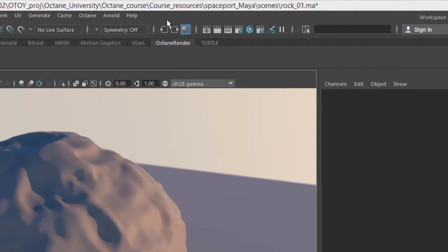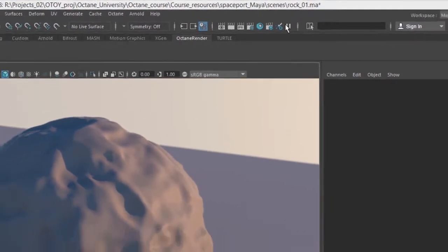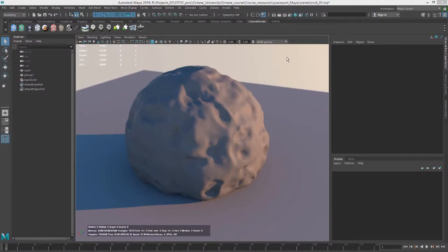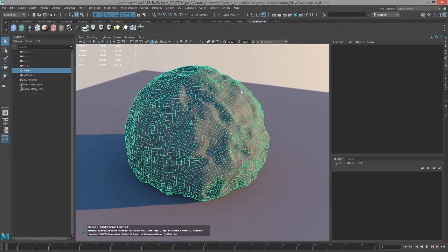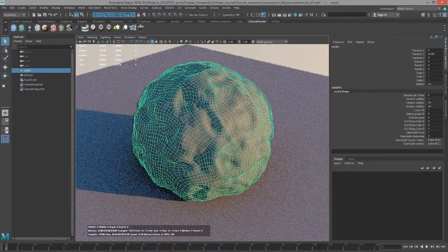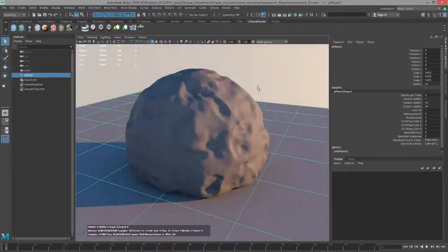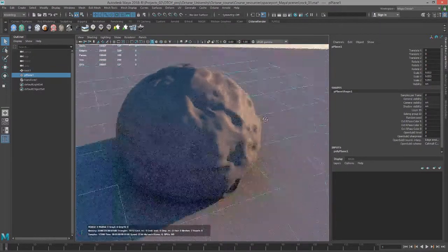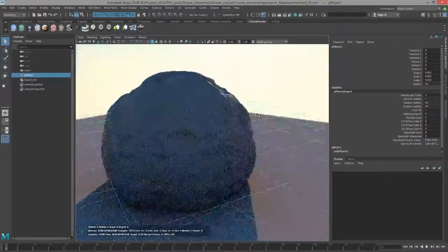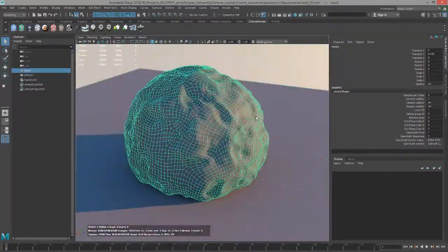The scene that I'm using for this example is called rock_o1.ma. Very simple scene, just has a little polygon rock and a flat plane and sort of a sunlight environment.